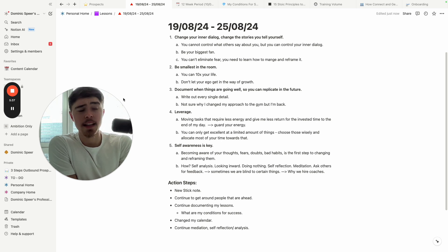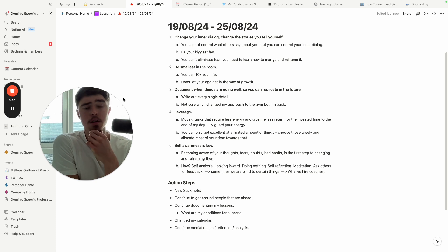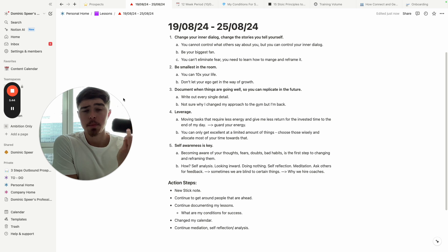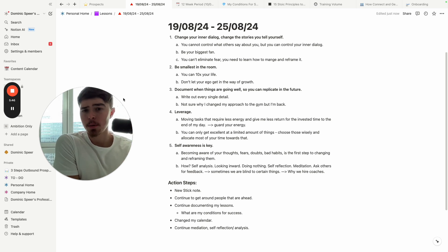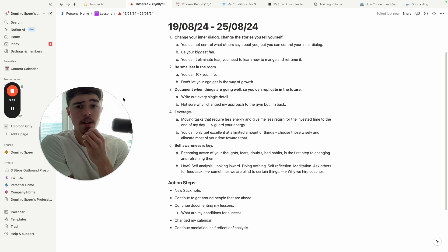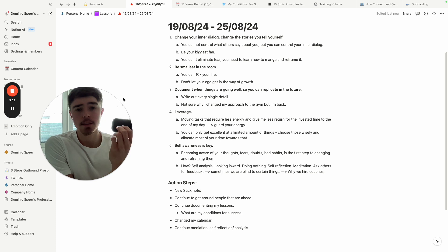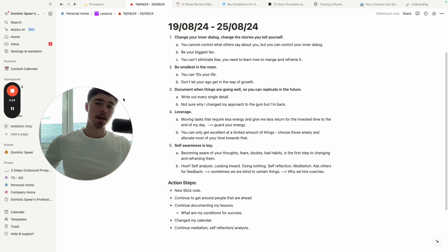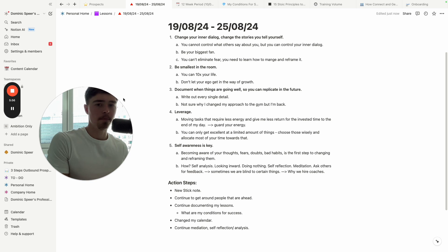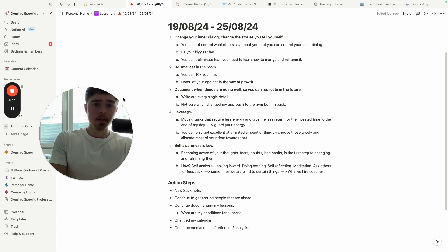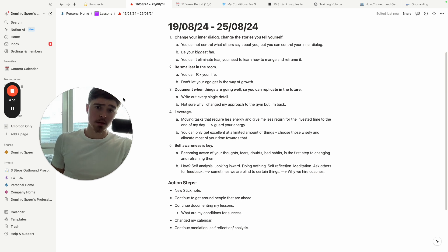Look, at the end of the day you cannot control what others say about you, but you can control your inner dialogue. People were talking about Joel, they were chatting, right? He can't live up to his father's whatever. And he decided 'no, I'm not gonna let them define who I'm going to become.'